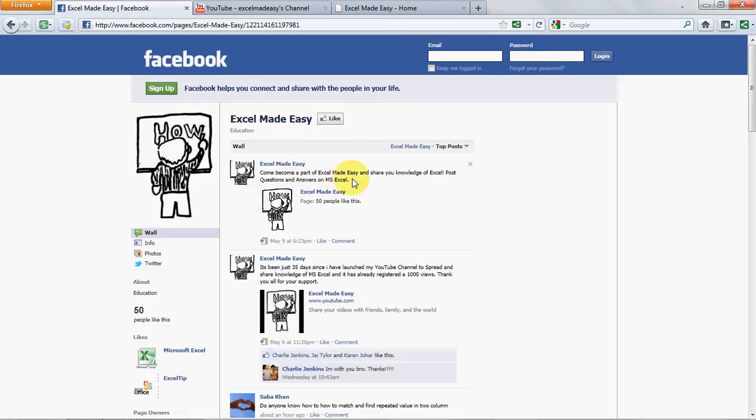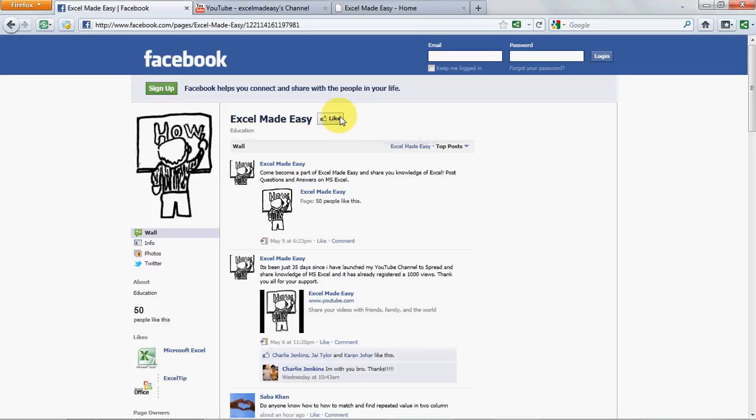I would like you to share your knowledge on Excel, post your questions, give answers on Excel. Let's create a community. So come to Excel Made Easy on Facebook and click Like.